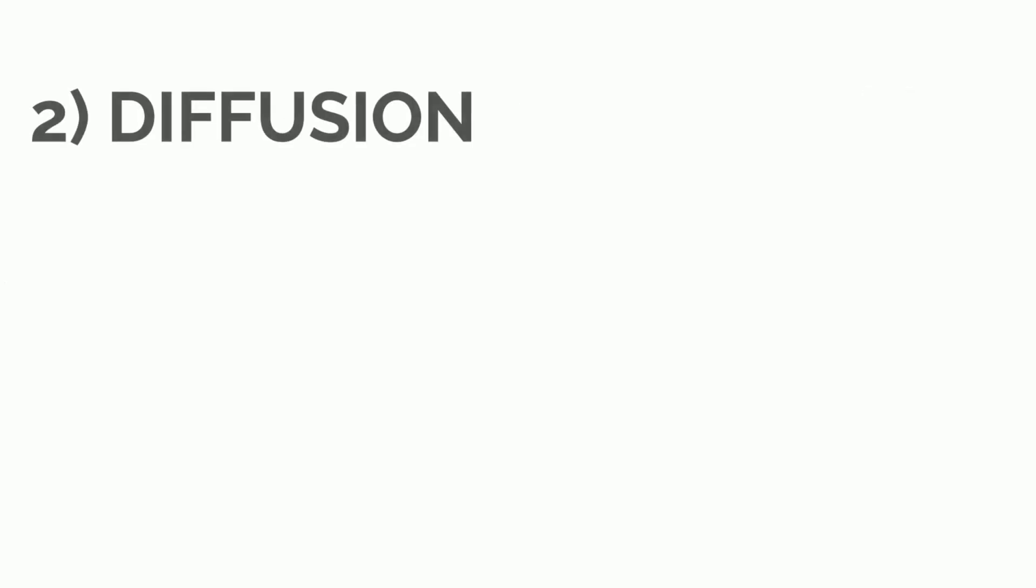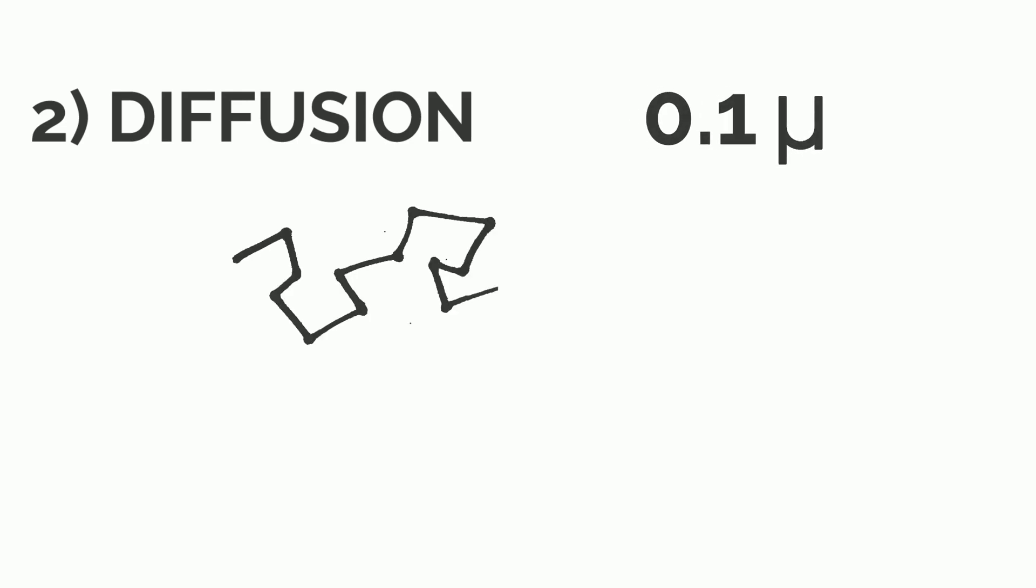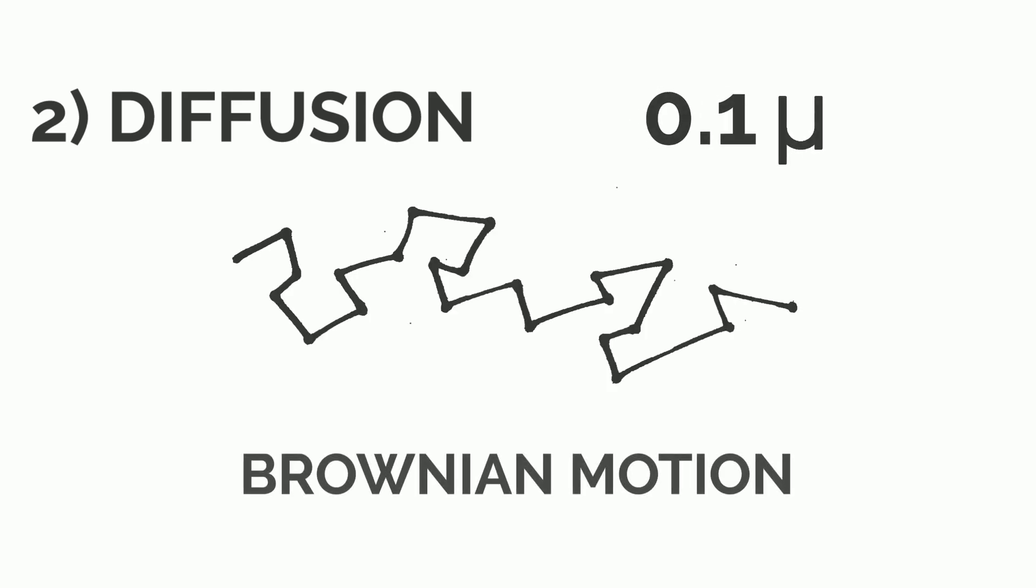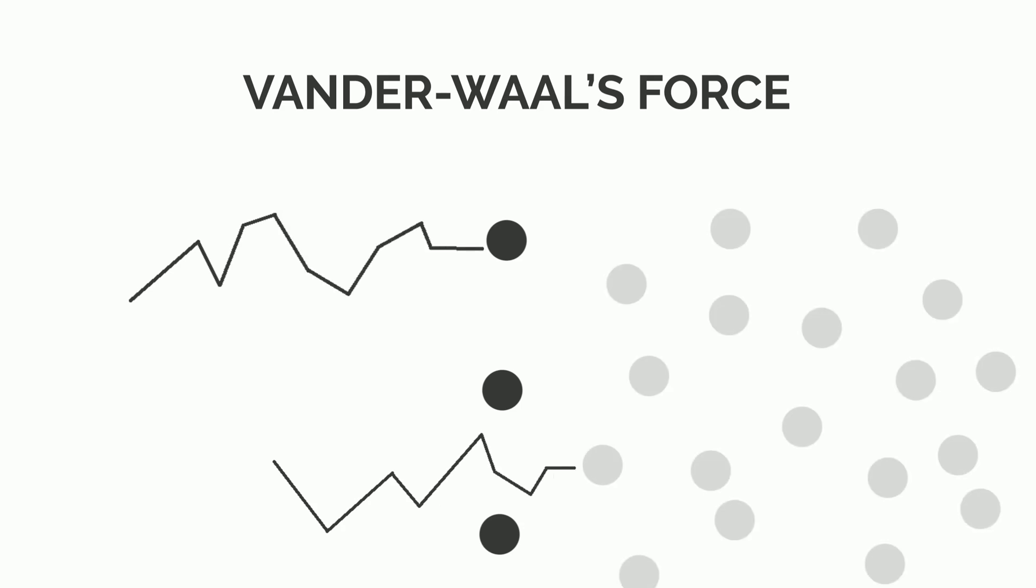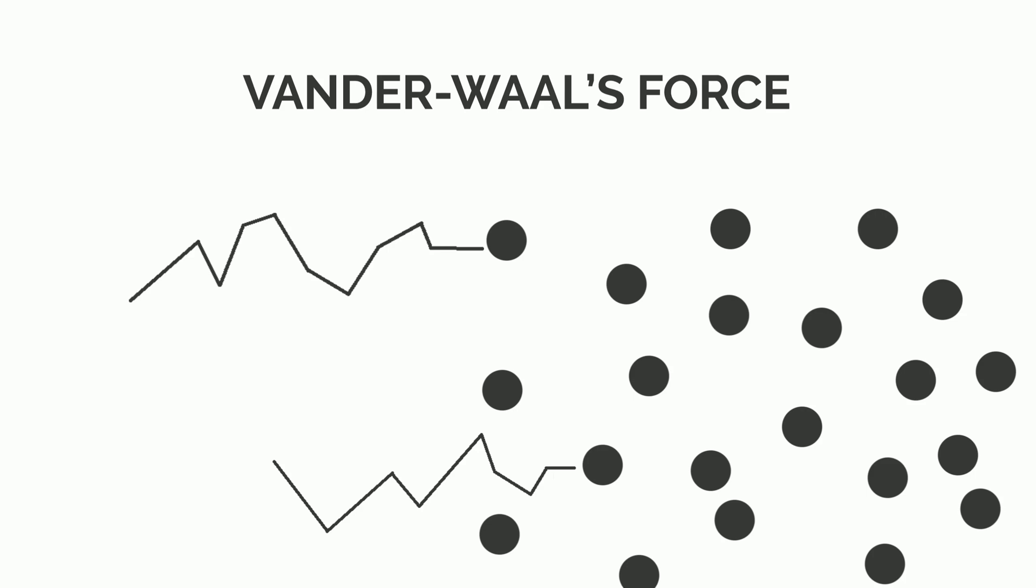Second one is the diffusion. Particles smaller than 0.1 microns travel in zigzag ways and this motion is called Brownian motion. Since they are very small, the effect of Van der Waals force is greater in them and therefore they will be attracted to the mask fibers. Adding more layers of fibers increases the probability of filtering such particles.